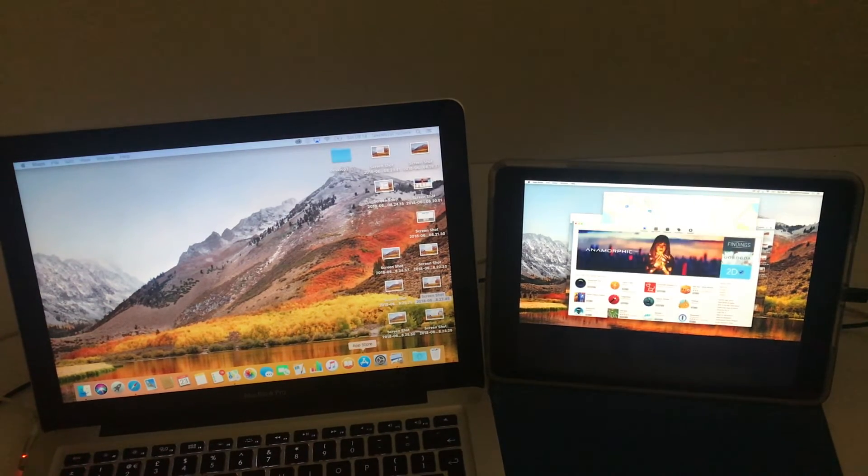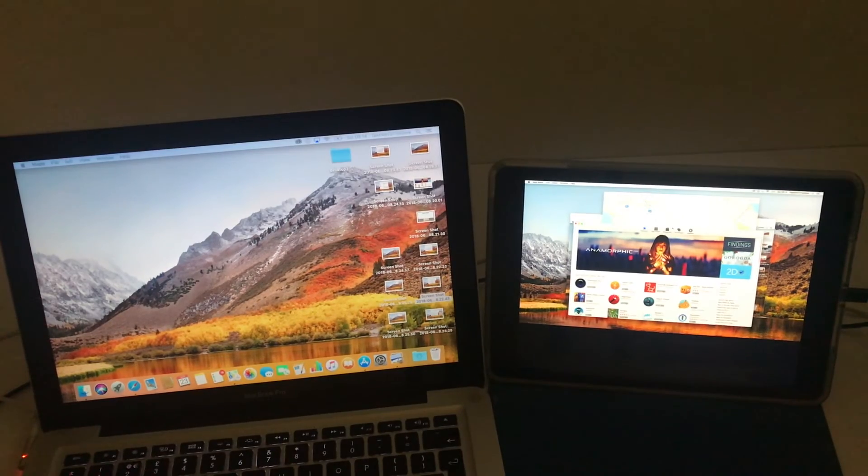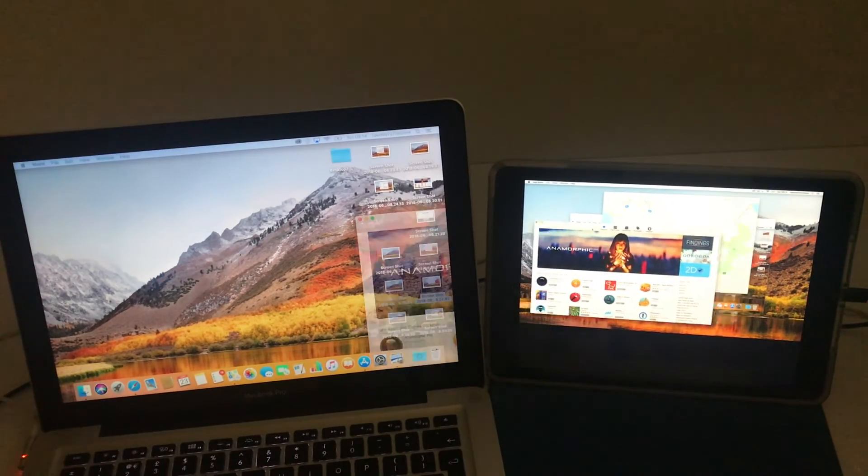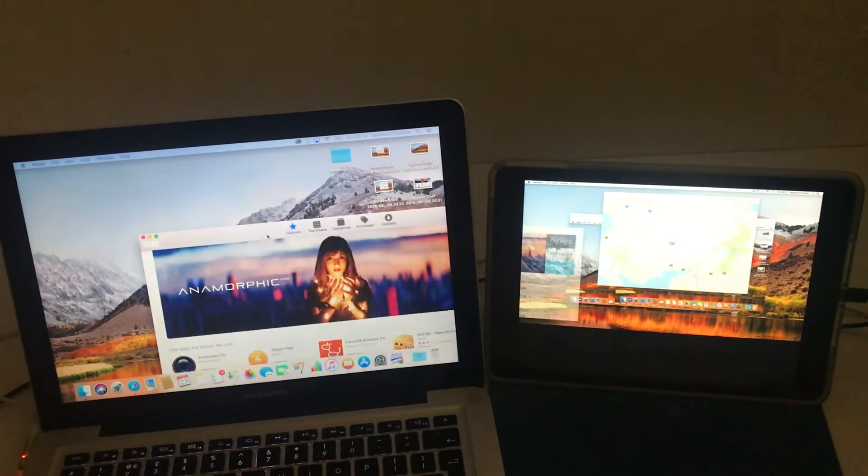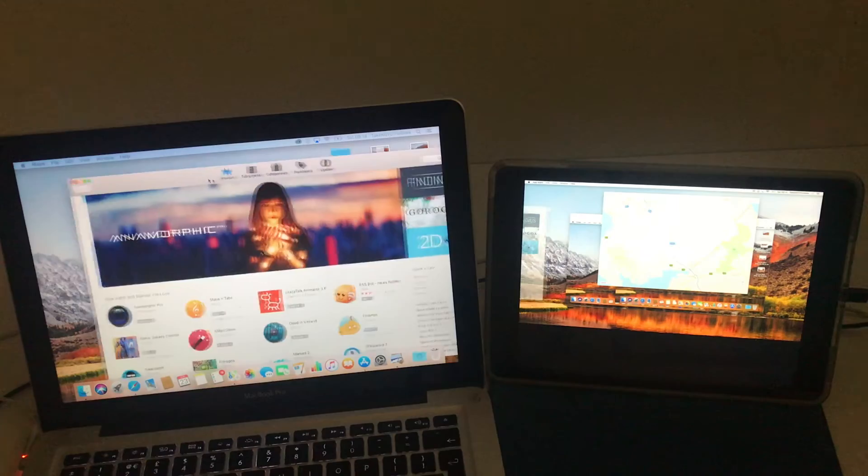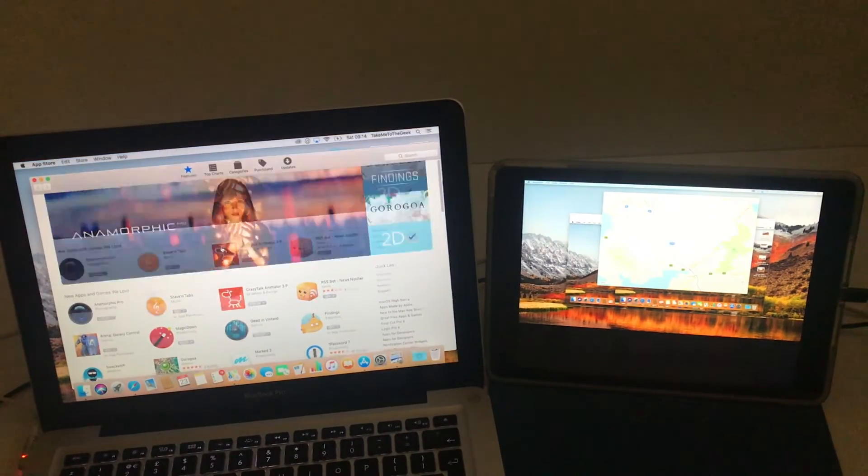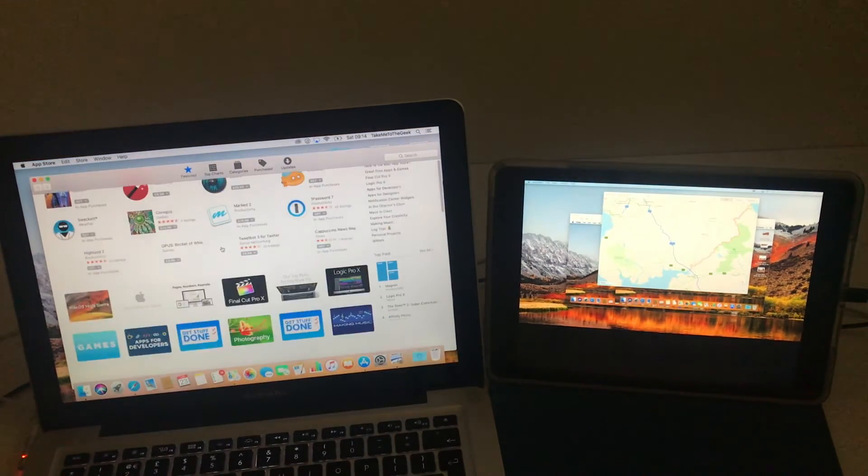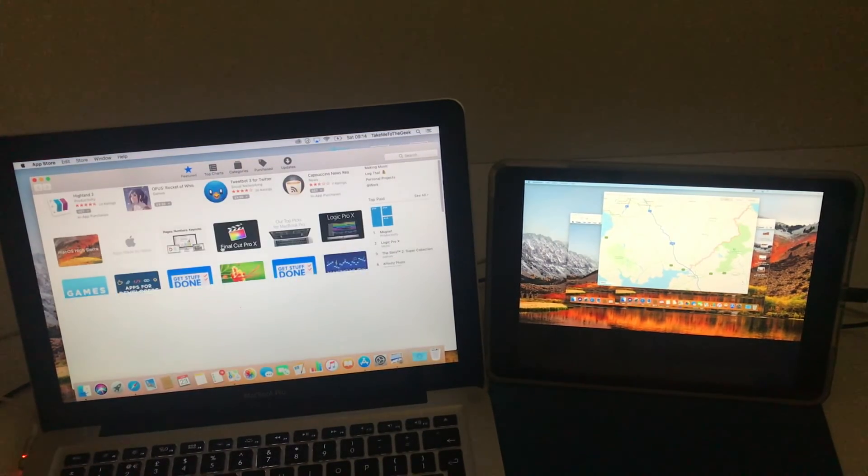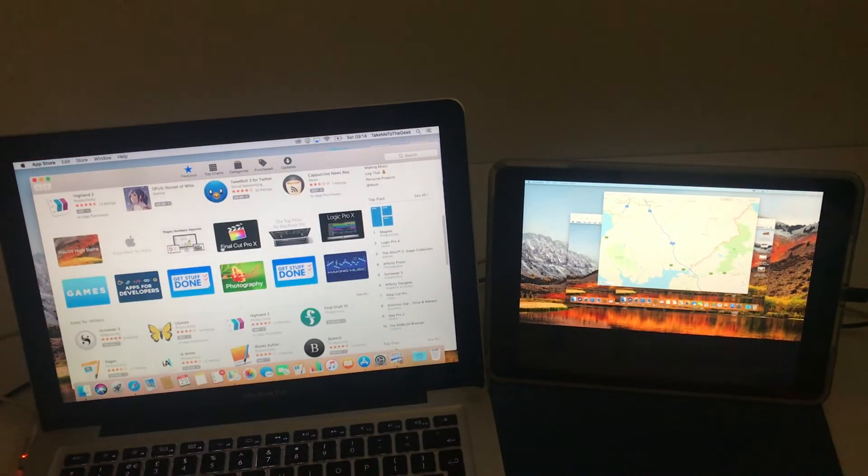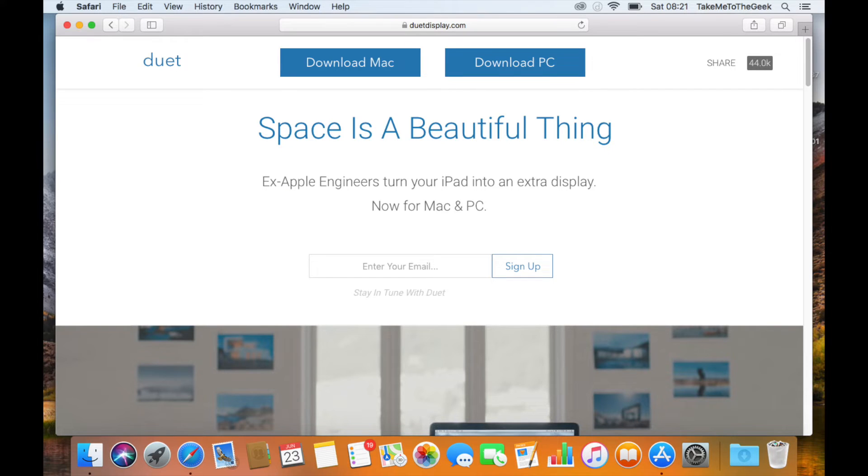So when you actually go in and set it up, it works. So anyway, you've seen it working. You've seen that it doesn't lag. You can actually control from either side. So I guess it's now time to show you how to set it up.